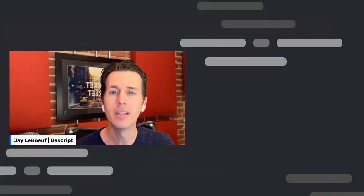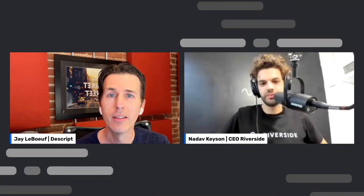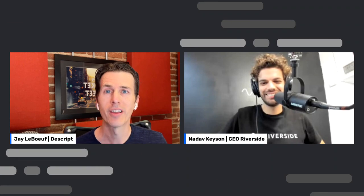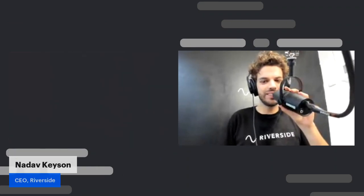I'd like to bring on Nadav, the CEO of Riverside, to tell you more. Thank you, Jay. And thank you, Matt, for those kind words. What's up, everyone? I'm Nadav Kieson, the CEO of Riverside.fm. We call ourselves an Online Recording Studio. I started Riverside together with my brother around two years ago. We were the first in the world to record locally video in the browser.